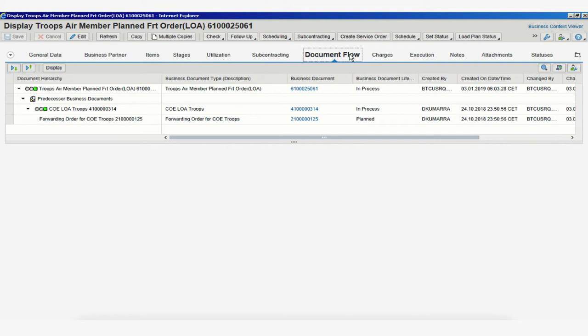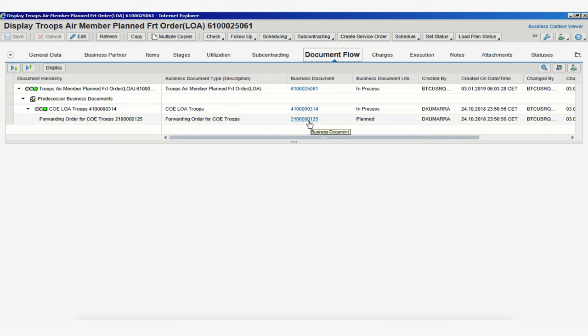The Document Flow tab shows your freight order number at the top, along with the freight unit number and forwarding order number linked to that specific freight order.